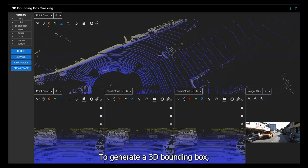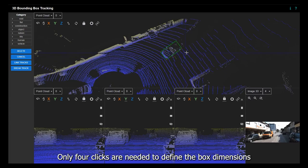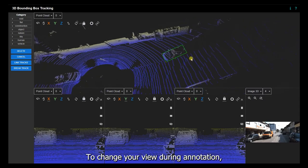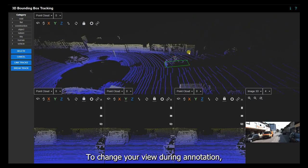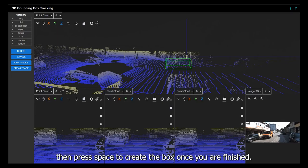To generate a 3D bounding box, click on the Activate Span button at the left sidebar to begin. Only four clicks are needed to define the box dimensions. To change your view during annotation, you can pause and unpause by pressing Q. Then press Space to create the box once you are finished.